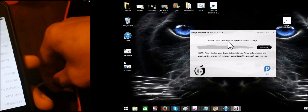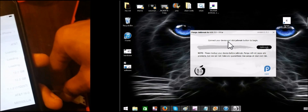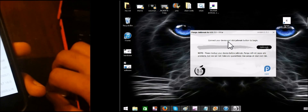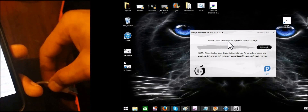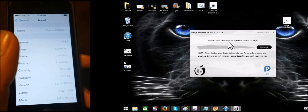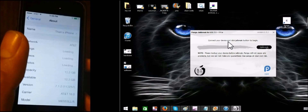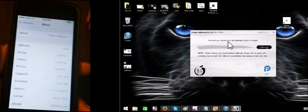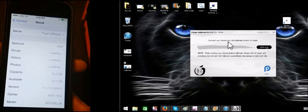If you want to use the iPhone, you will need to connect your device to the JBricks.